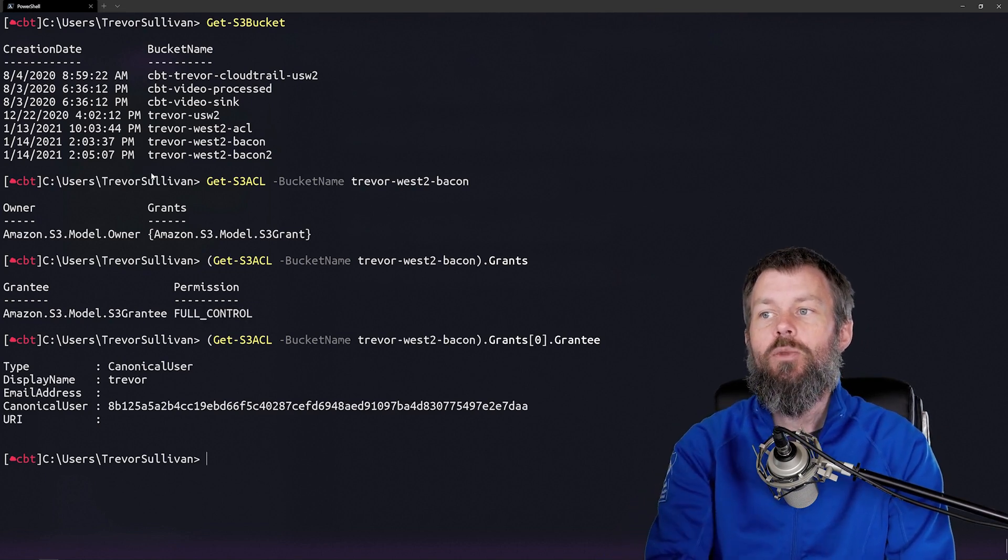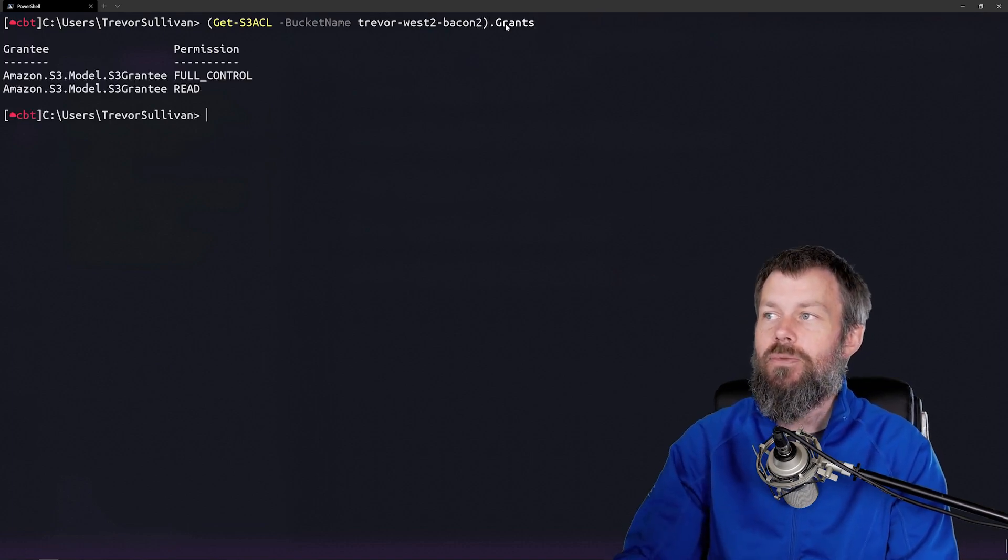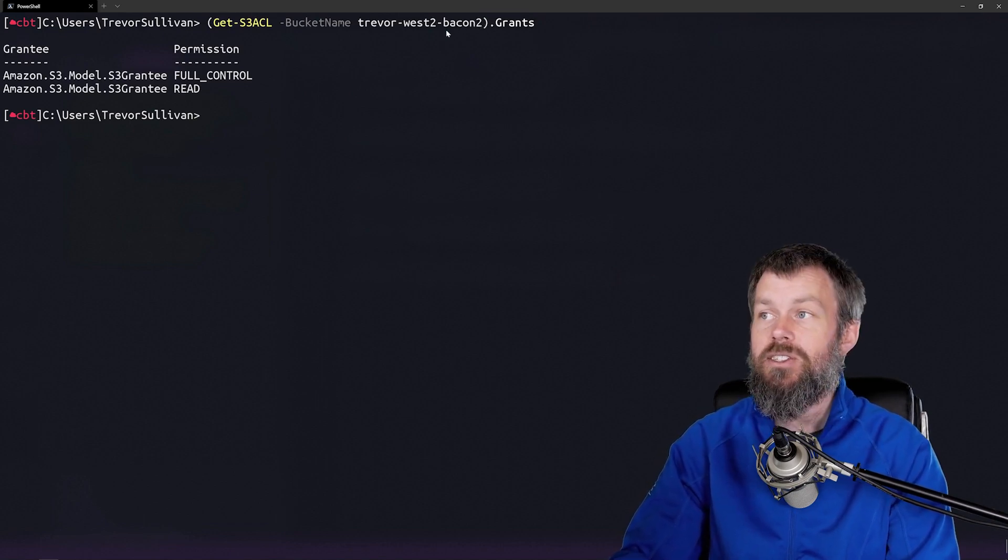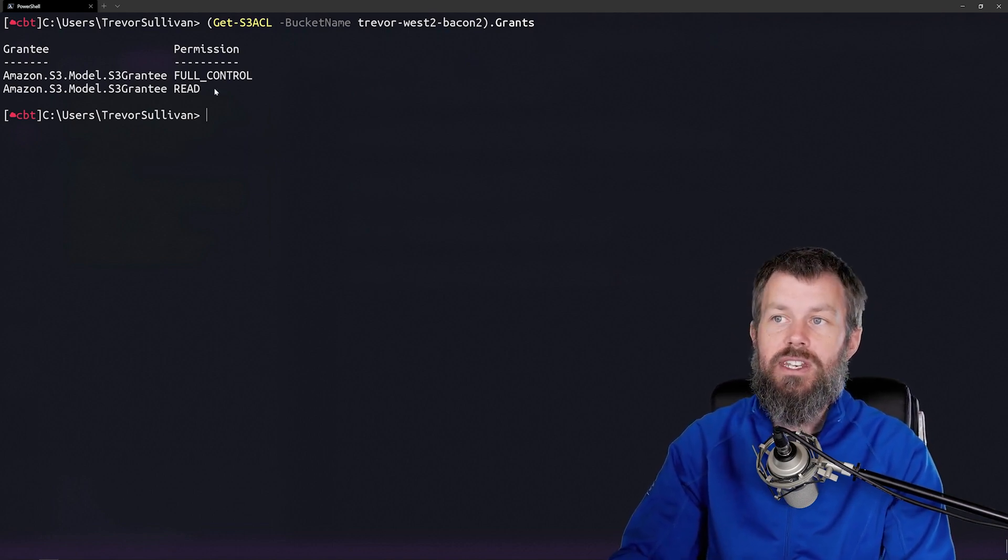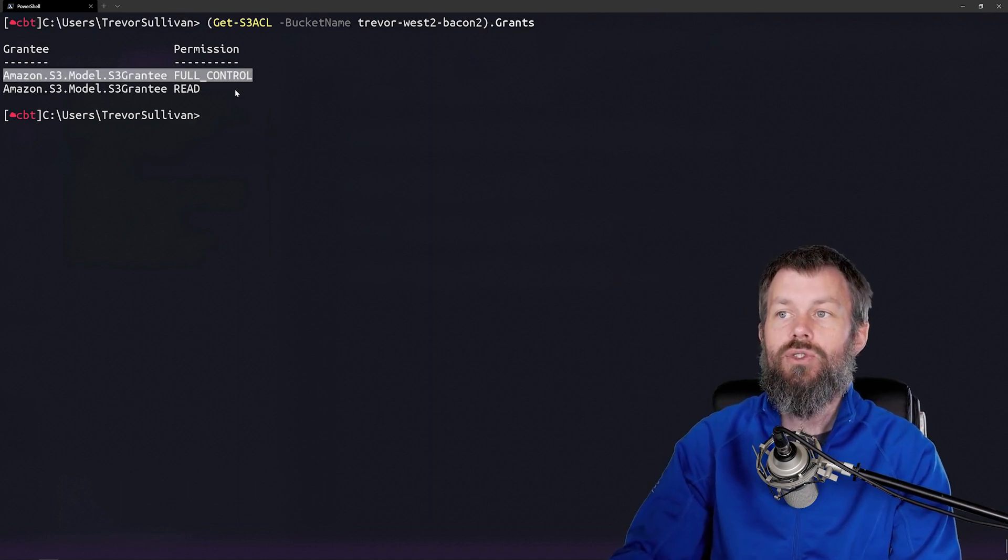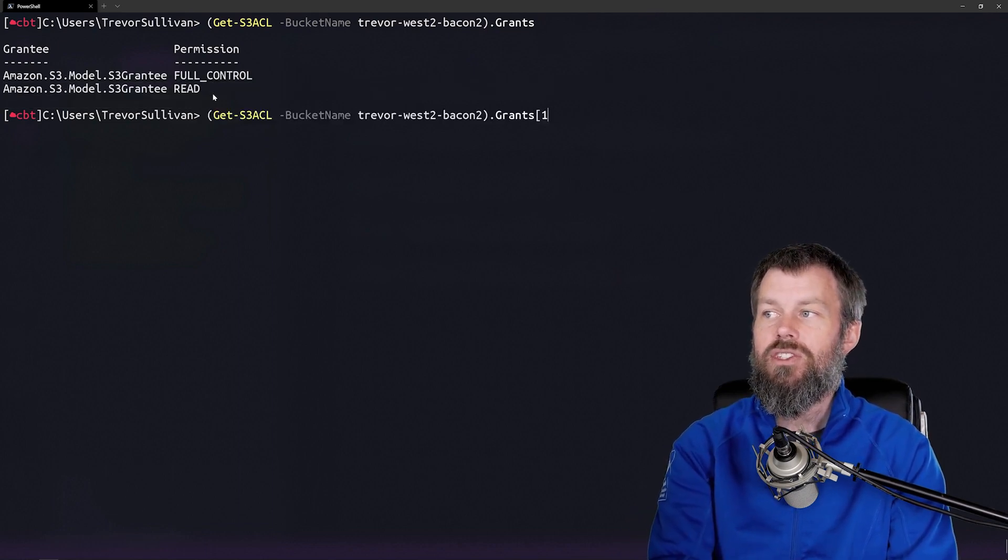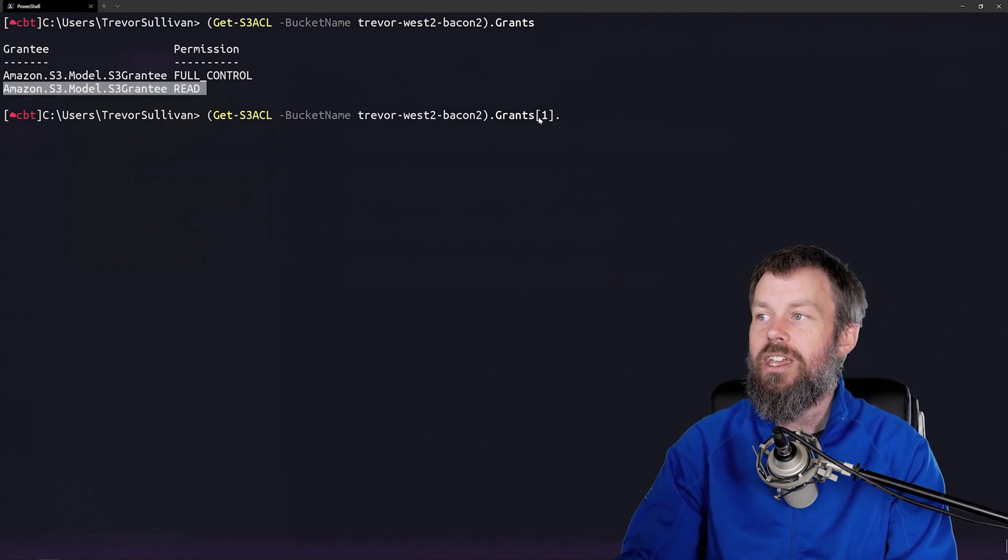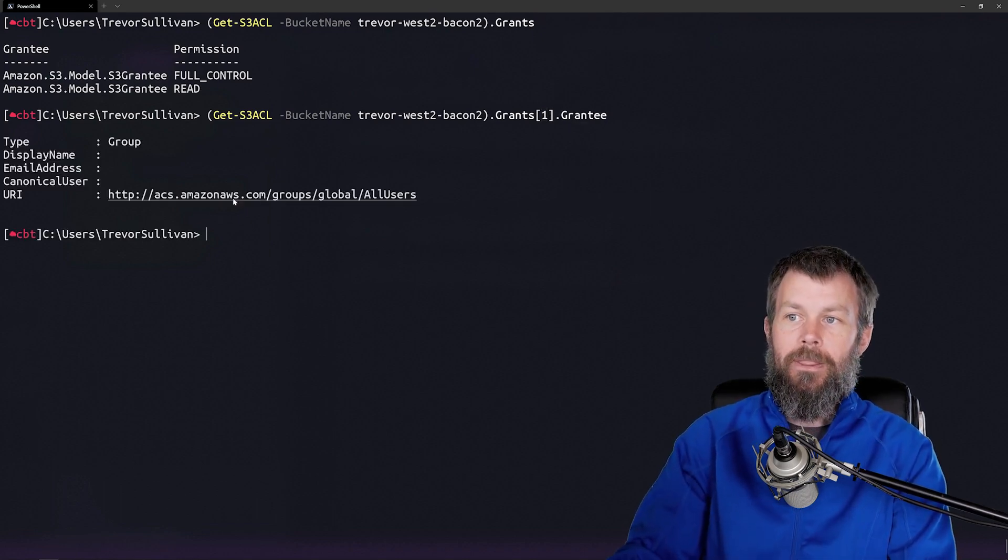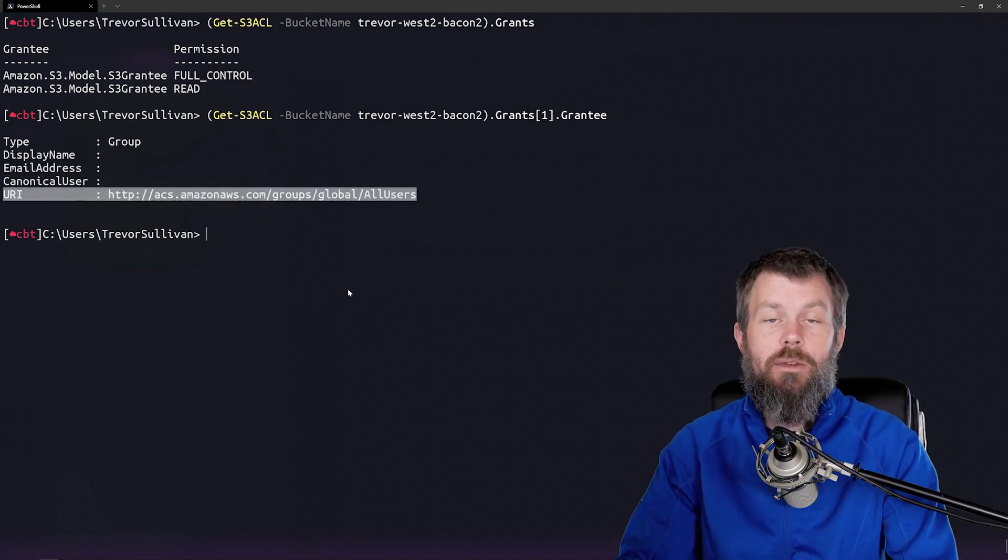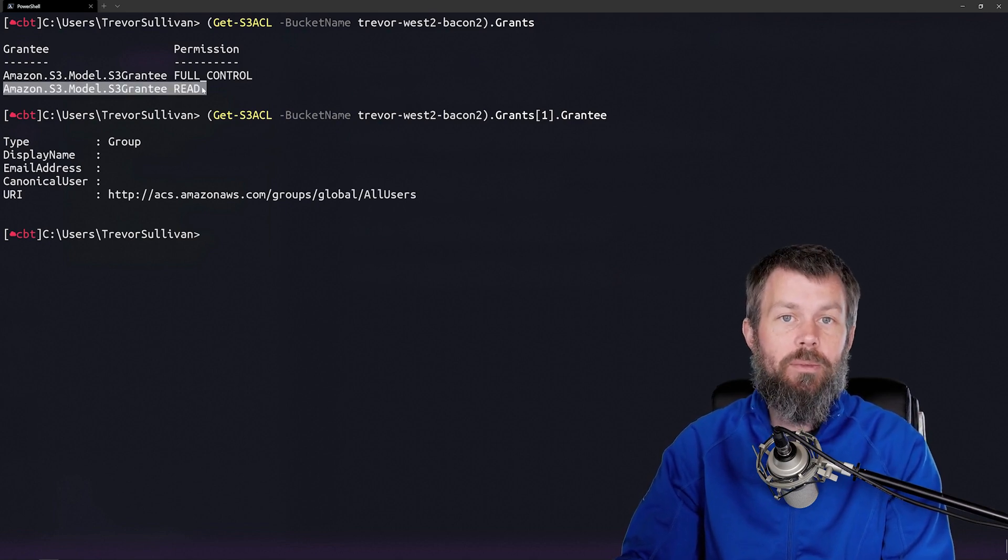This differs somewhat from if we look at the Bacon2 bucket where we gave public read access. If I look at the grants property on the ACL for the Bacon2 bucket instead of just the Bacon without the 2 bucket, you'll see I have two access control entries. The first one is that full control where my user account has full control to that bucket, and the second is where the public has read access. I can drill into that and grab the second access control entry by indexing it to index one, and then take a look at the grantee property. That grantee property is basically a URI referencing all users, meaning that anybody who wants to can read objects from this bucket.